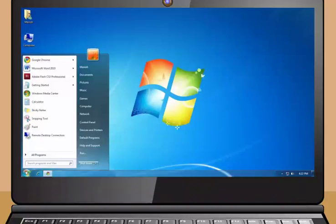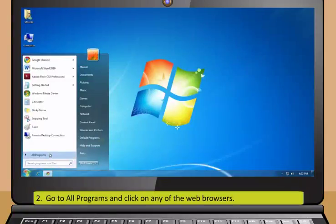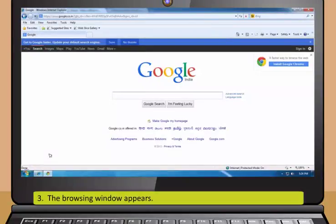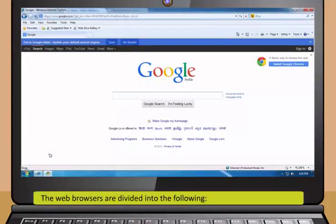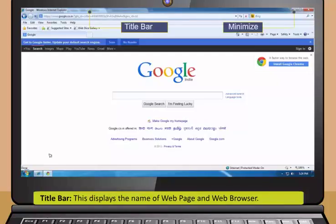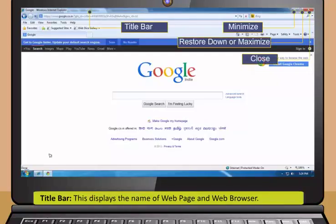Safari is a web browser developed by Apple Inc and included in Mac OSX. It was first released as a public beta in January 2003. This browser supports all the latest standards.